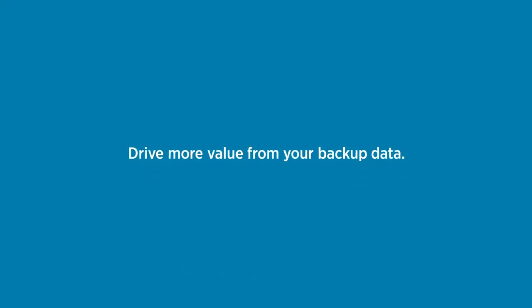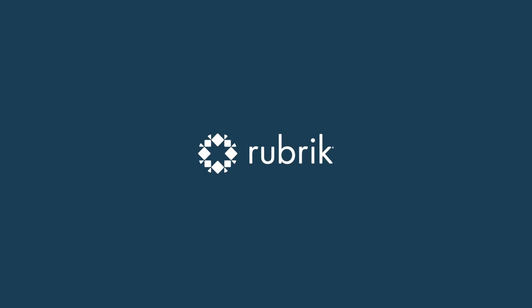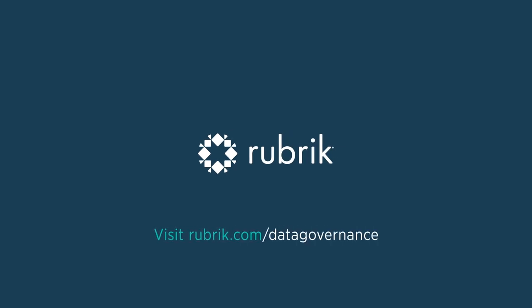Let us help you drive more value from your backup data. To learn more visit rubrik.com/data-governance.